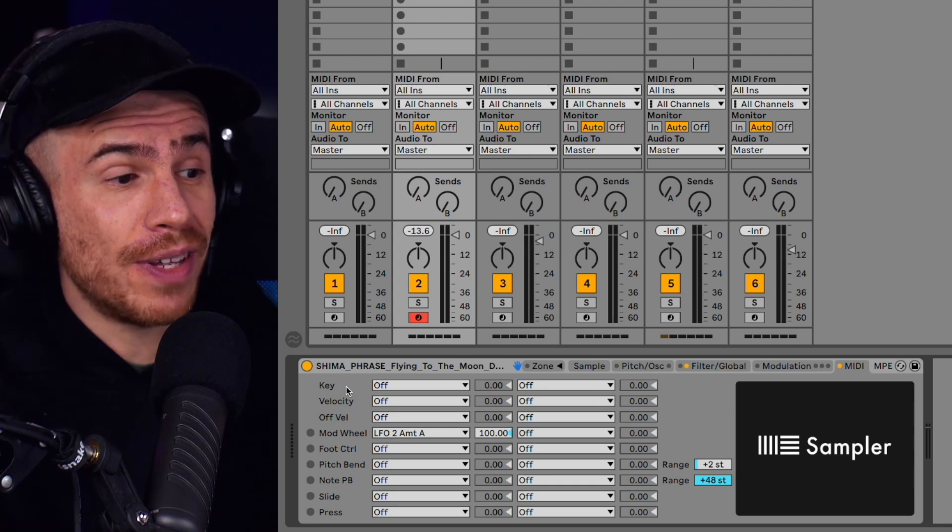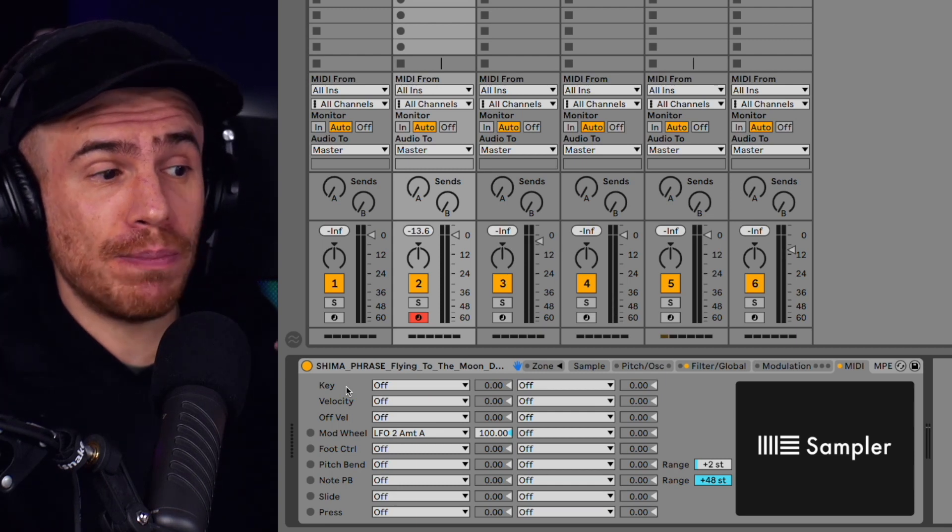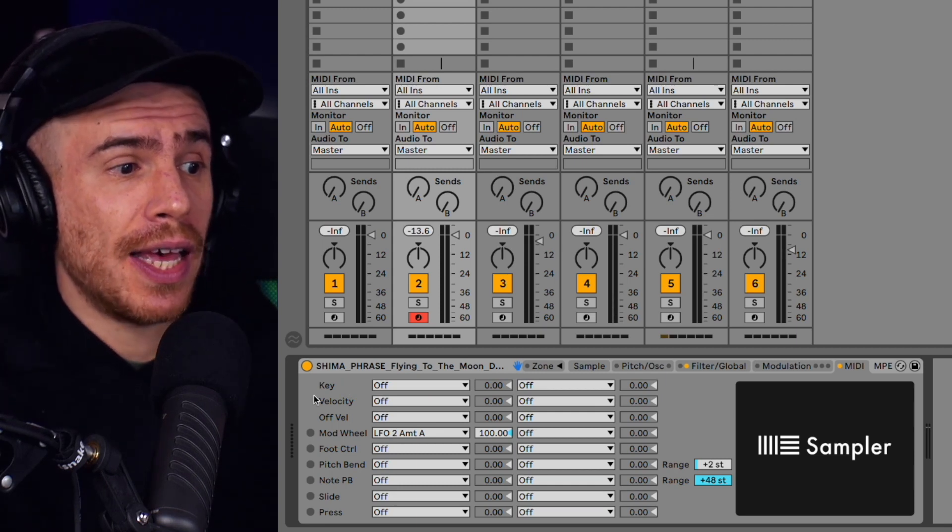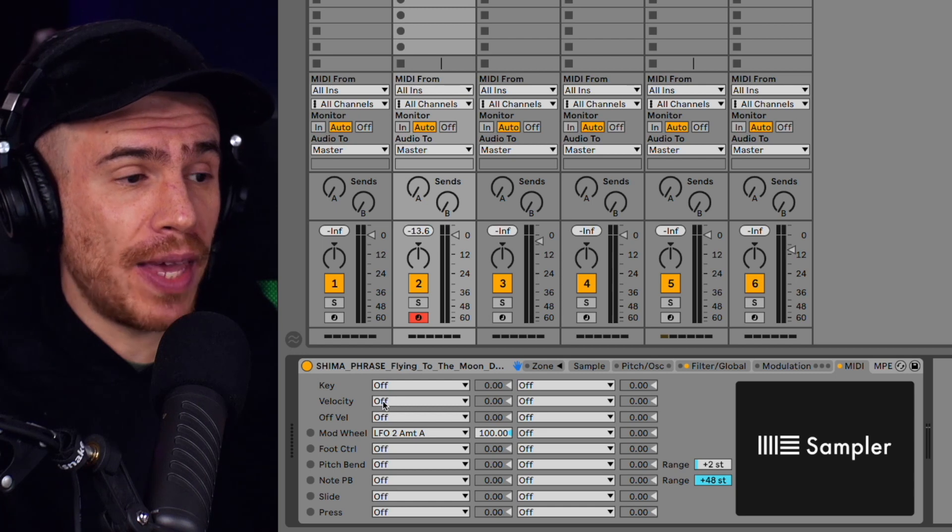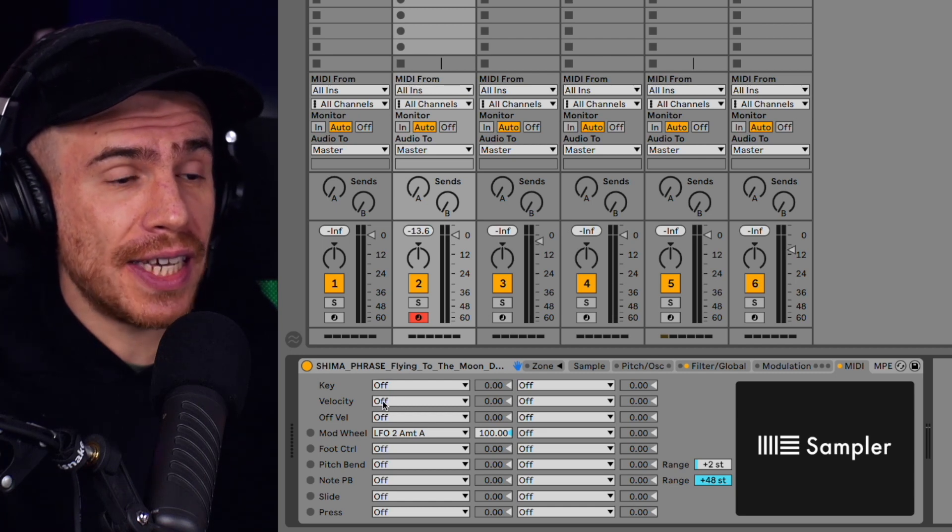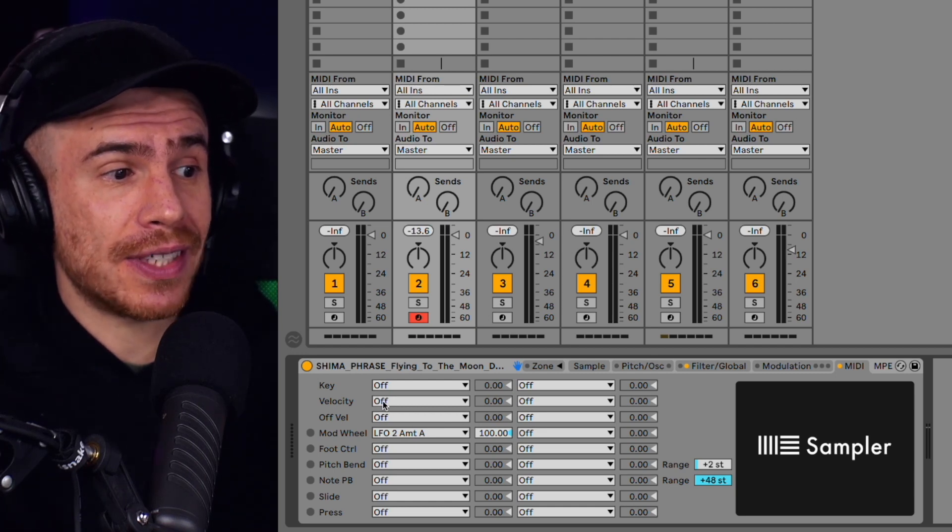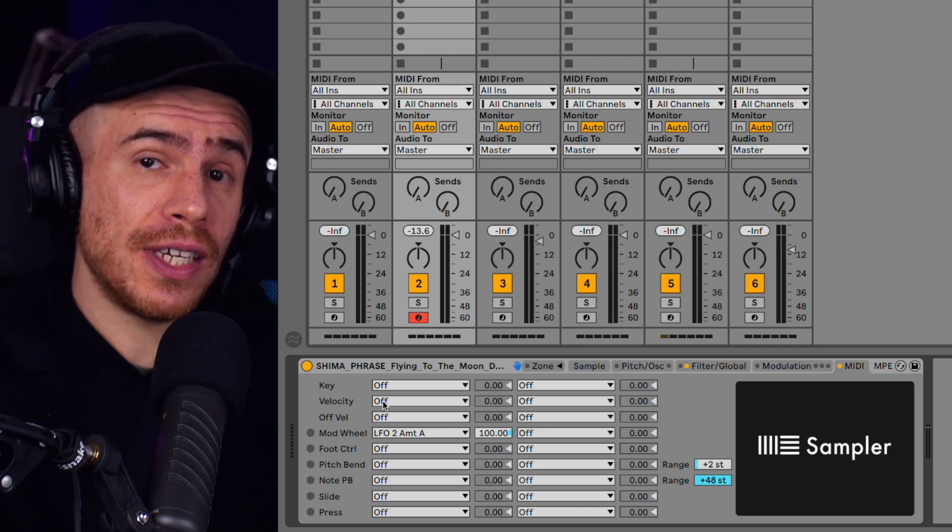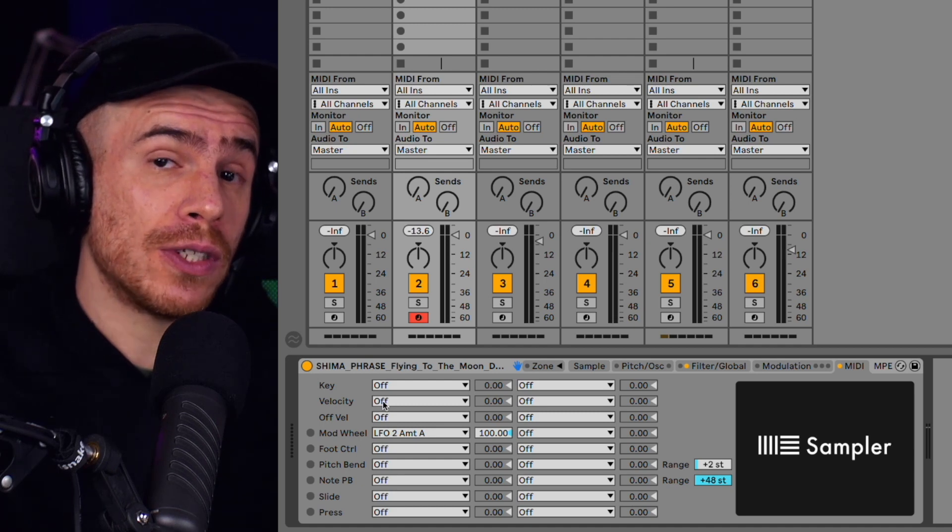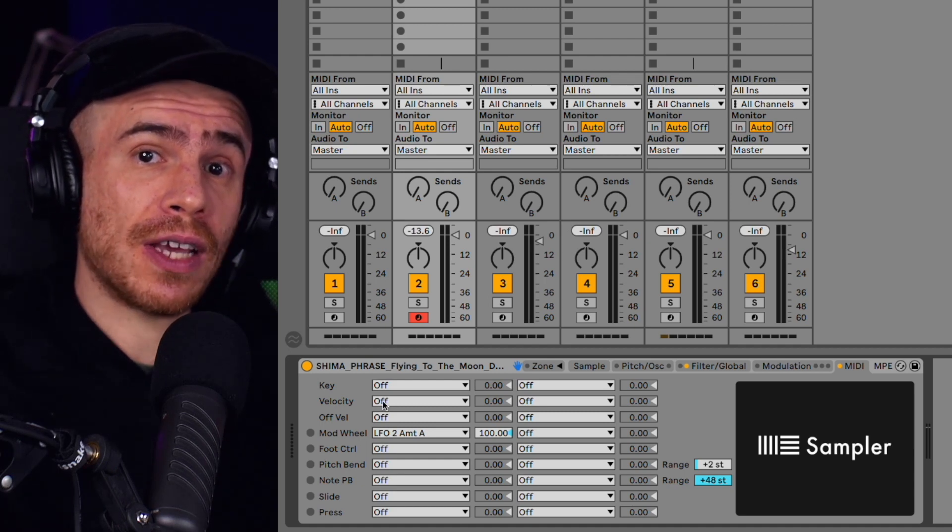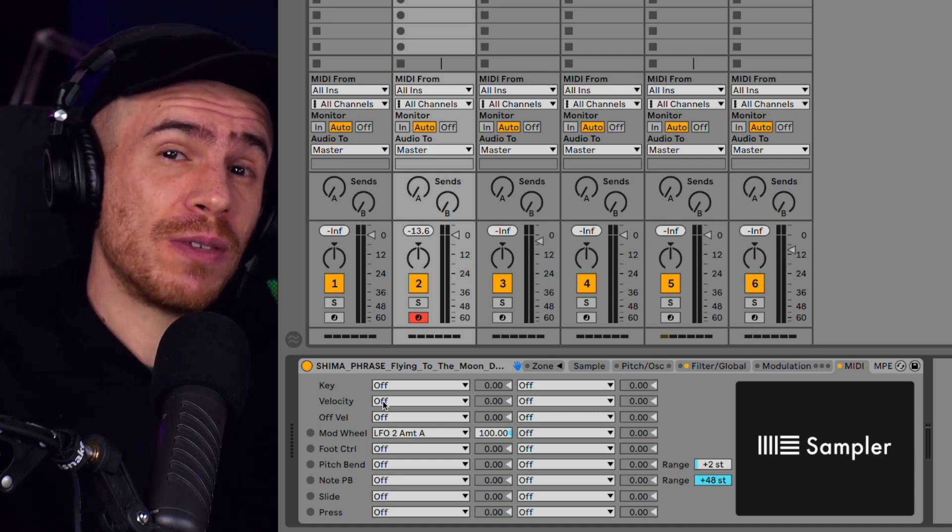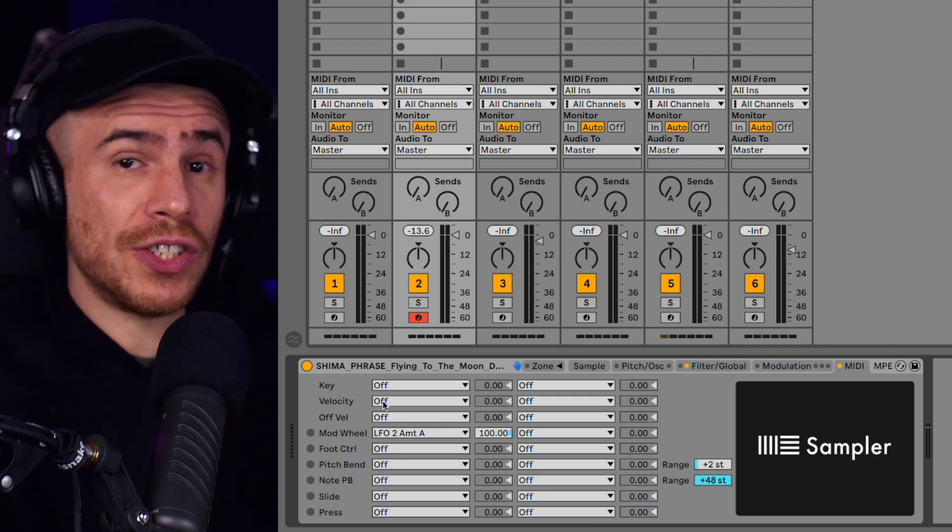So we go to the MIDI tab and you see this modulation matrix. And the idea here is to make the velocity affect the sample start. So different velocity of our MIDI notes will make the sample start from a different position in the sample. Pretty crazy.